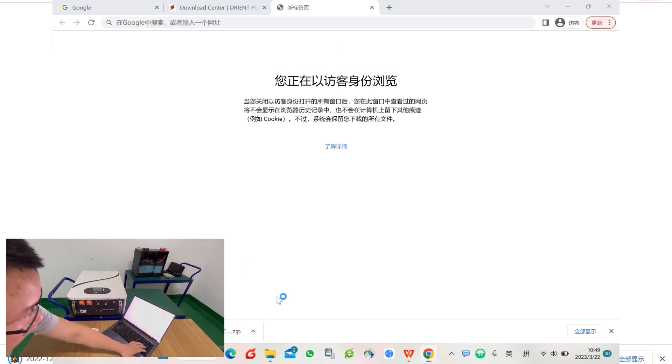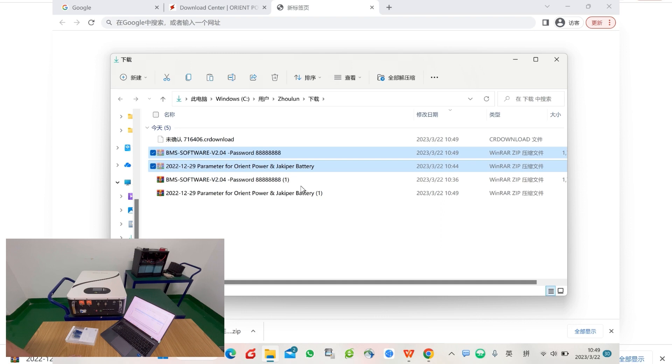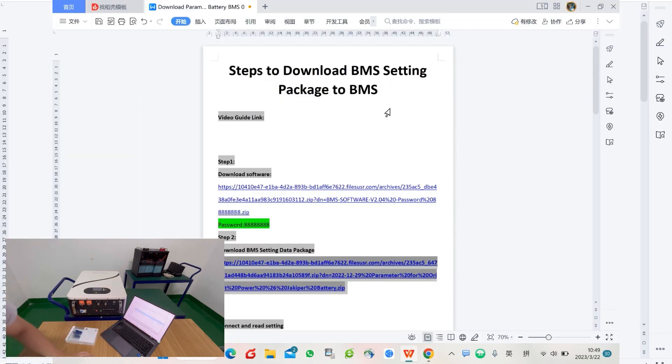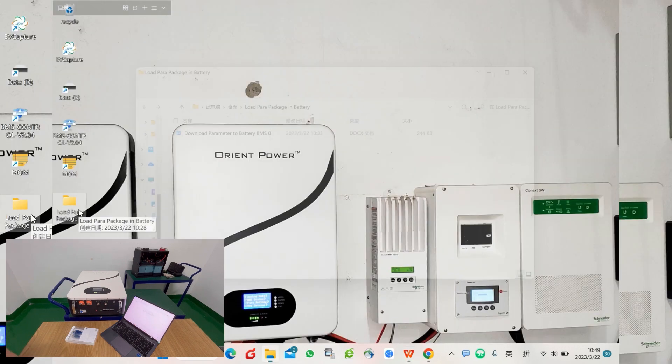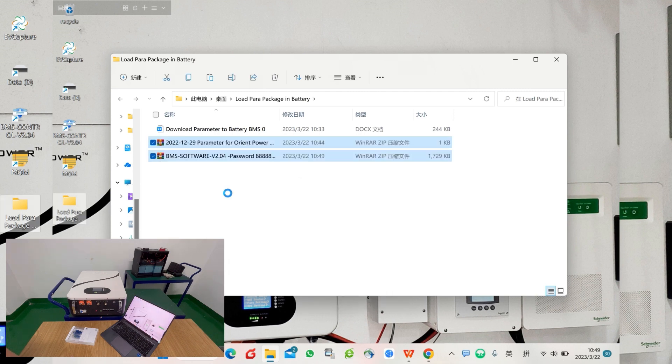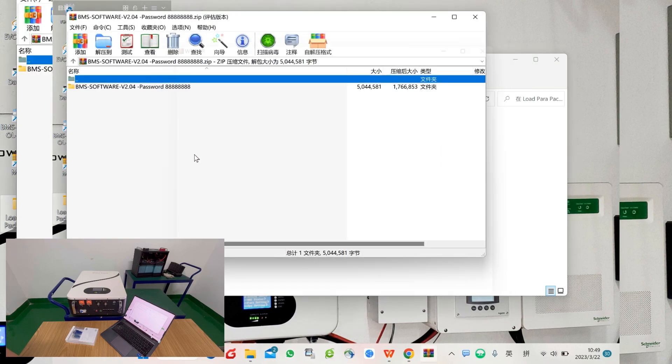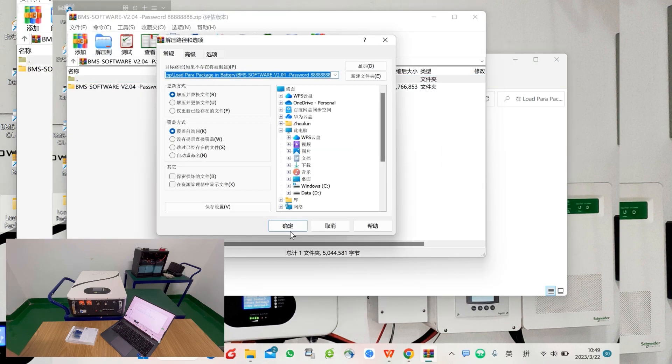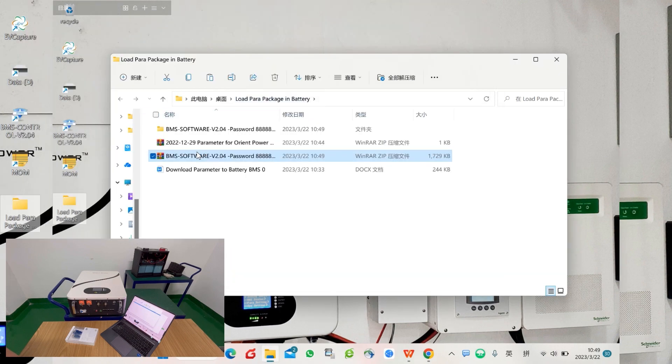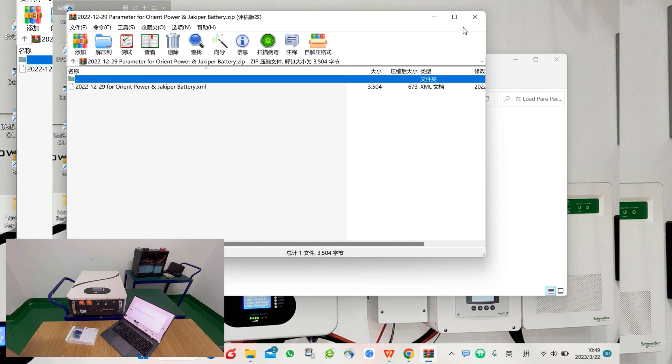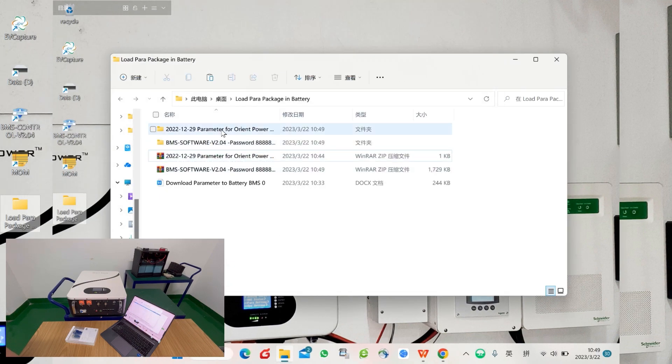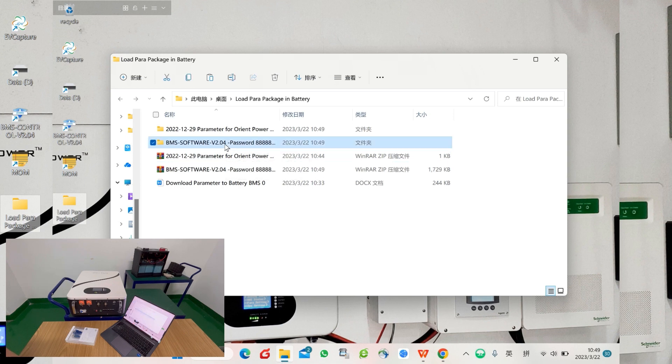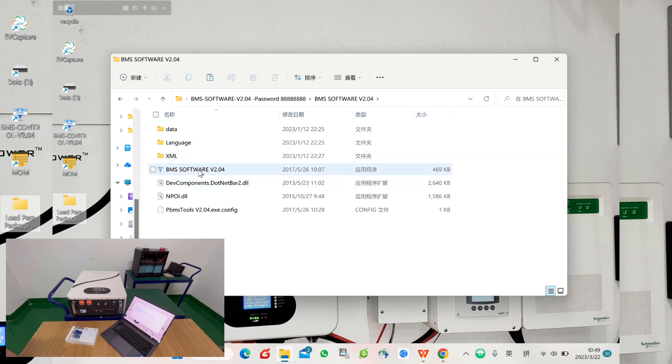Once the download is complete, you can copy and then put it in a folder, for example on your desktop. Then you can unzip it. Here we paste in a folder on desktop and start to unzip the software and unzip the data package. Then open the software v2.04 and start the software.